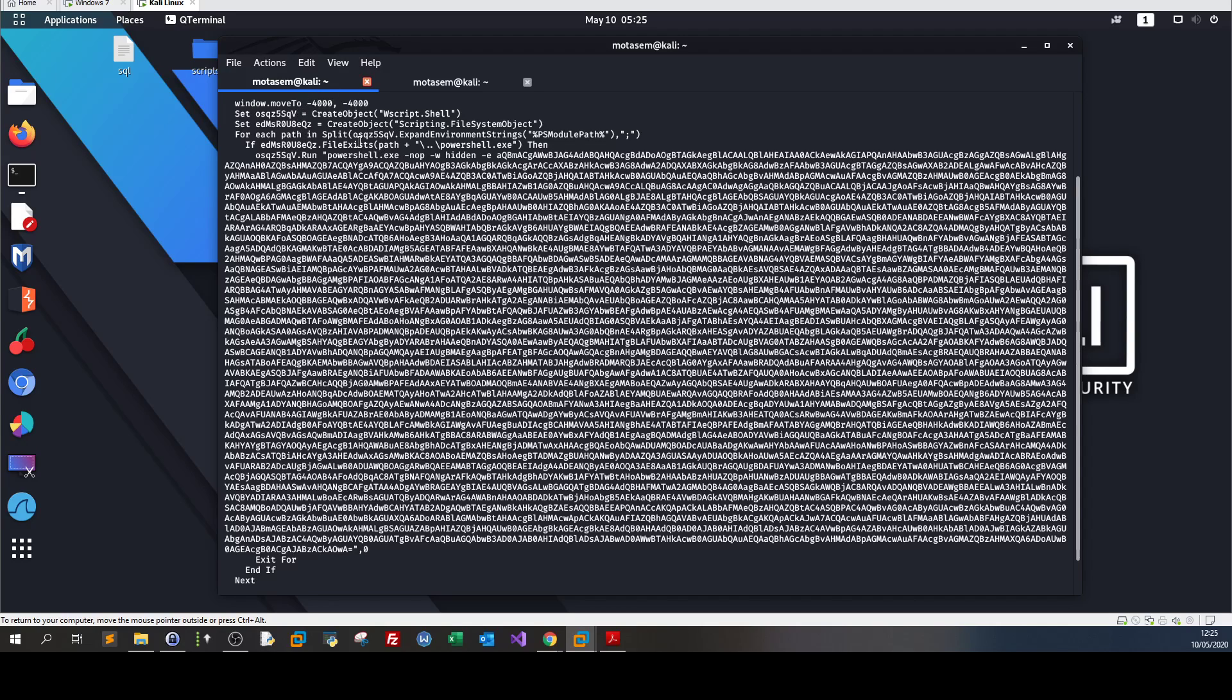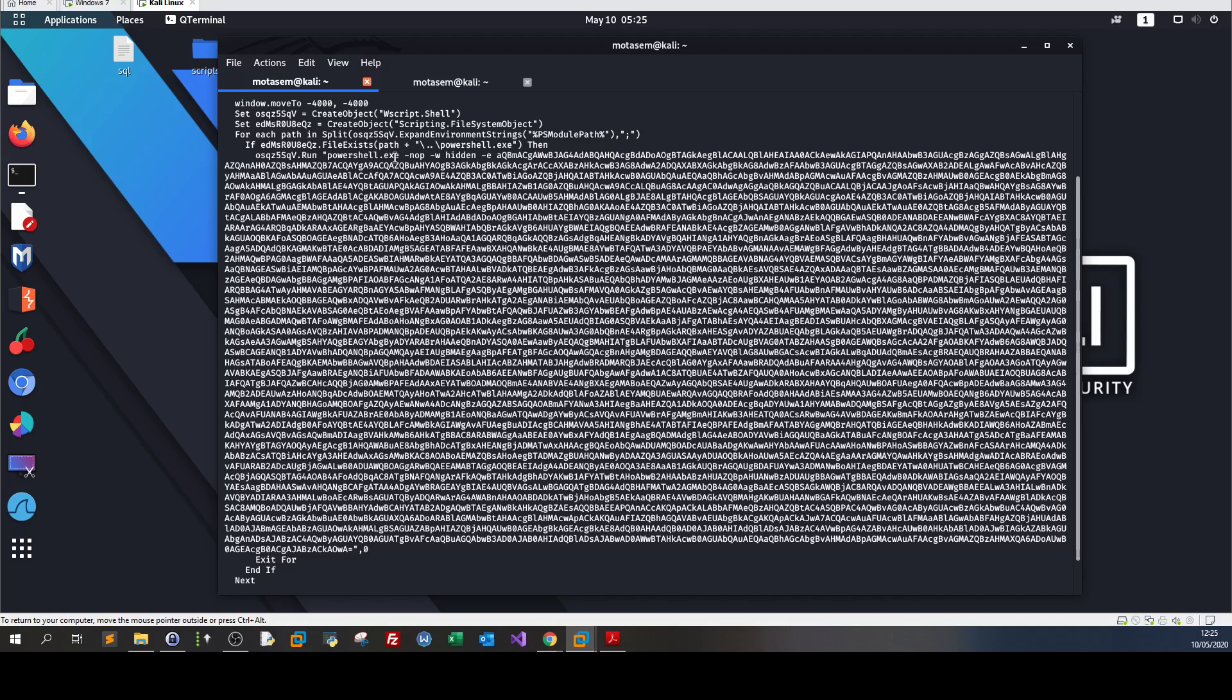Our final payload uses wscript, Windows host scripting, which is a necessary component to turn HTML into an executable format. Let's dissect this command. I have PowerShell as I instructed MSF venom, and the first argument is -nop, shorthand for no profile.